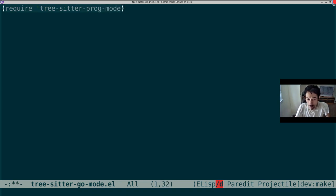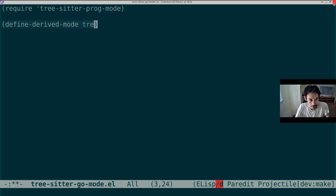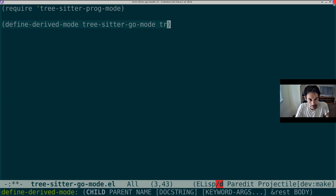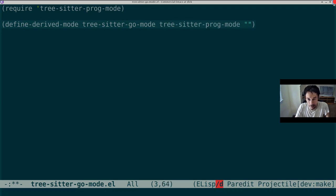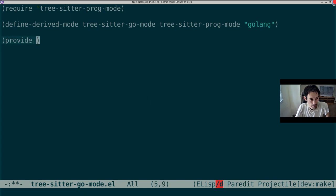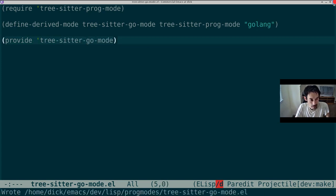Then define derived mode, TreeSitterGoMode, from TreeSitterProgMode, and give it a sensible name like Golang. Then we provide TreeSitterGoMode. And that is all for the major mode. I'll use SQ to show that I'm not cheating.